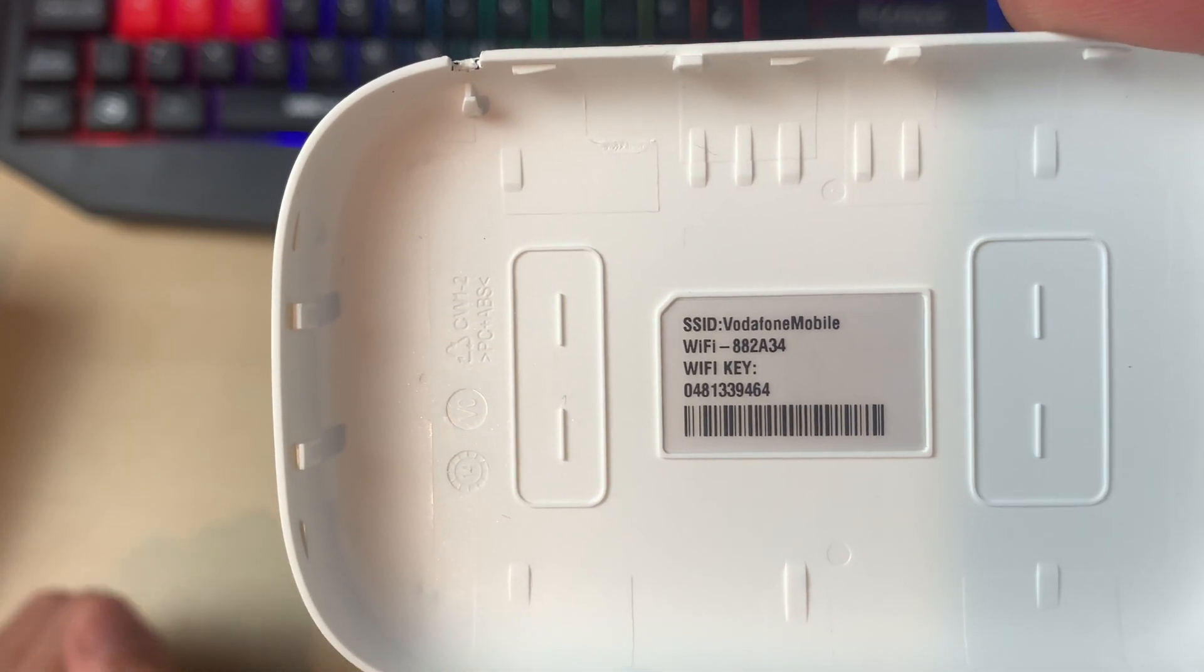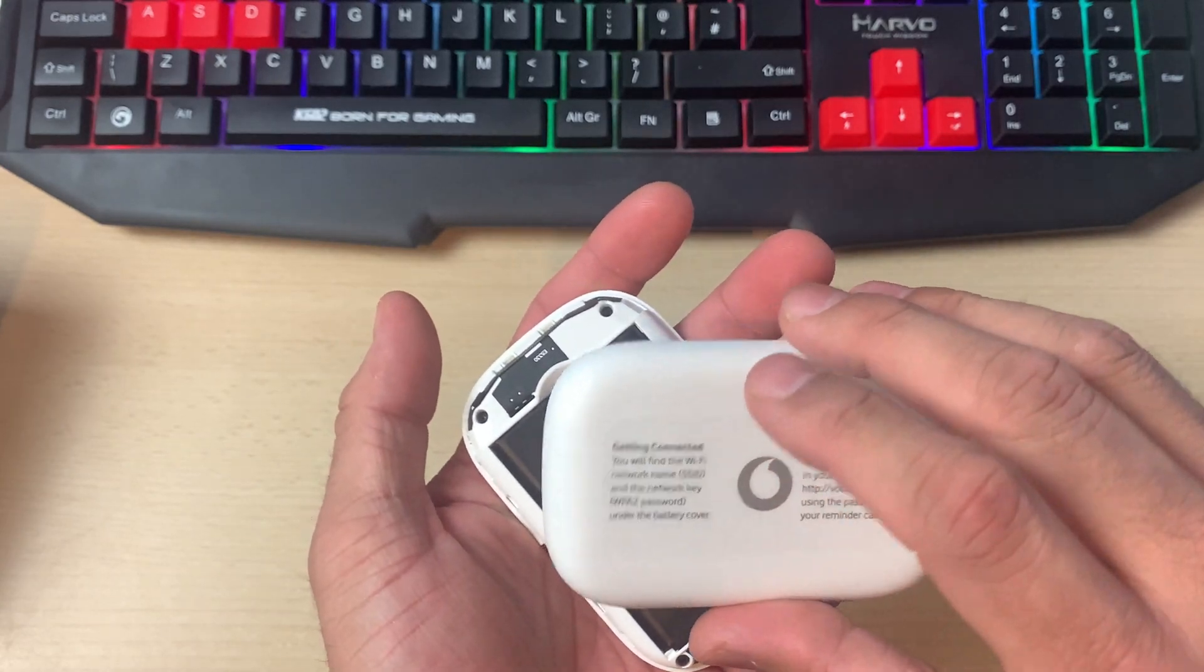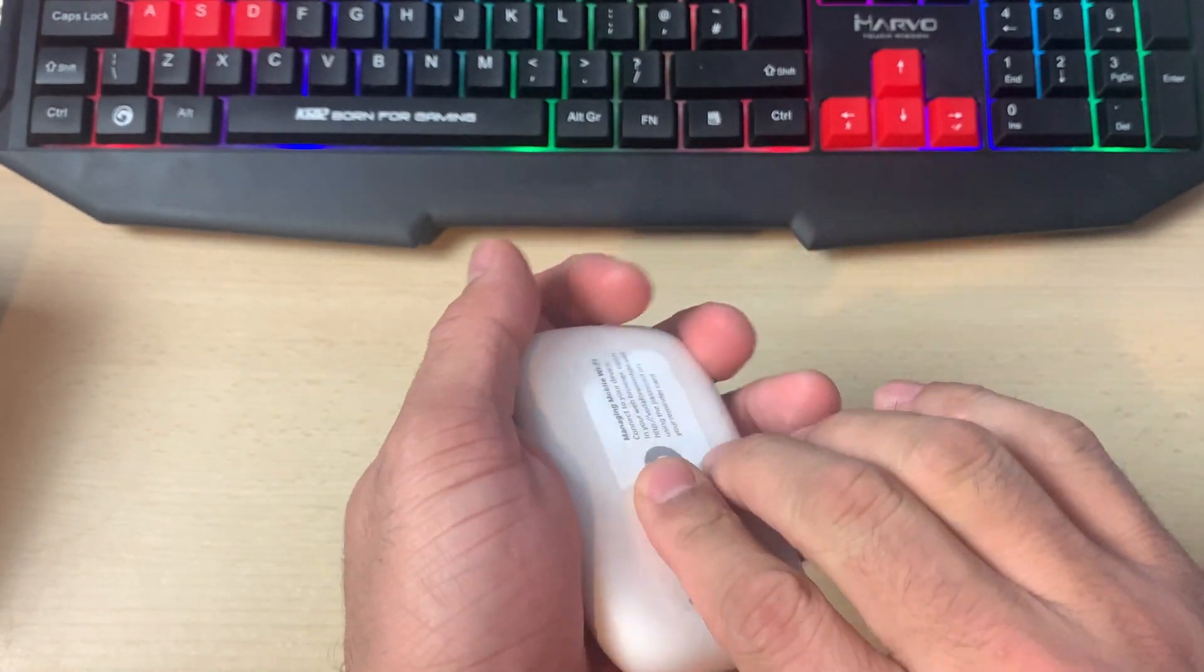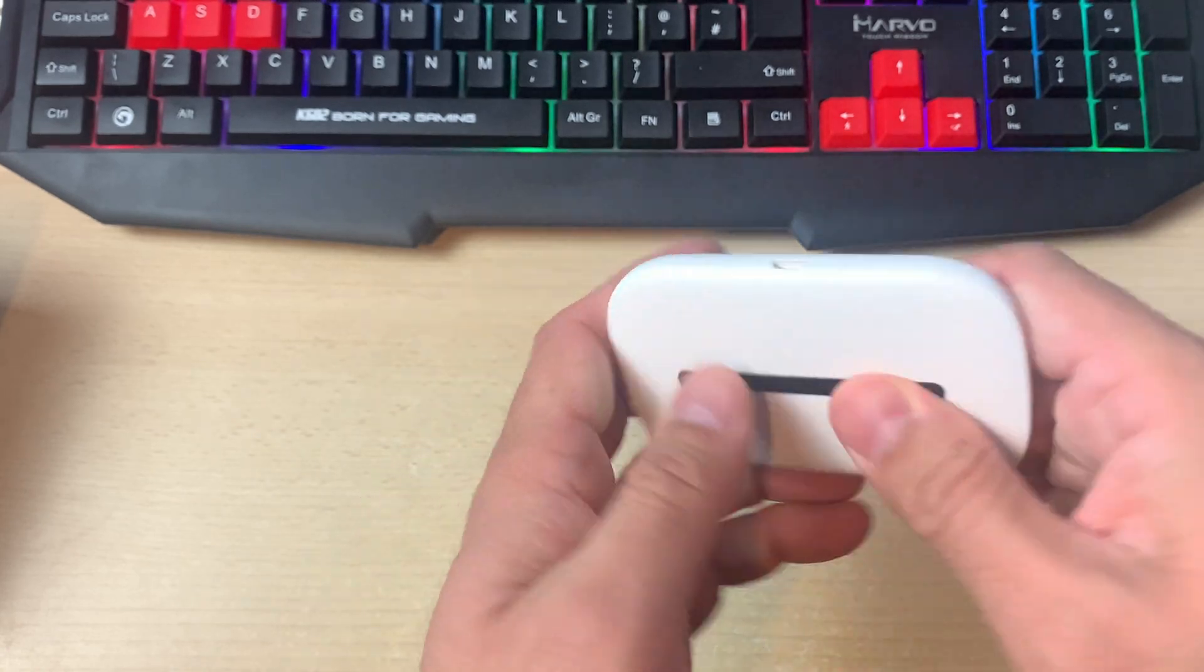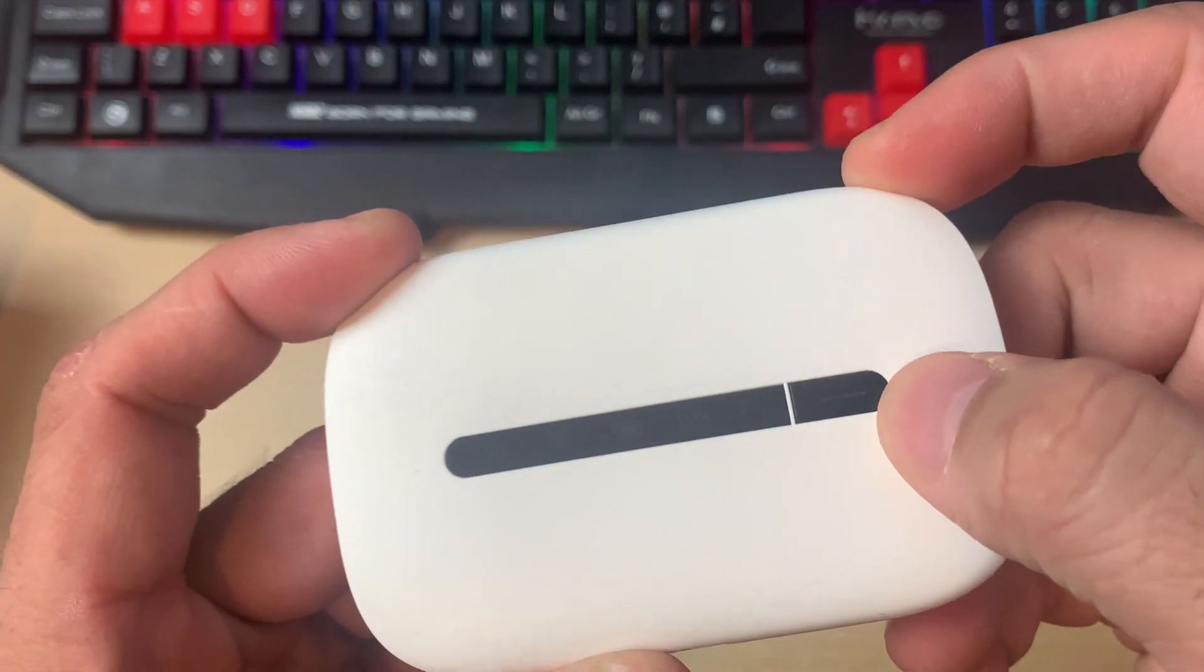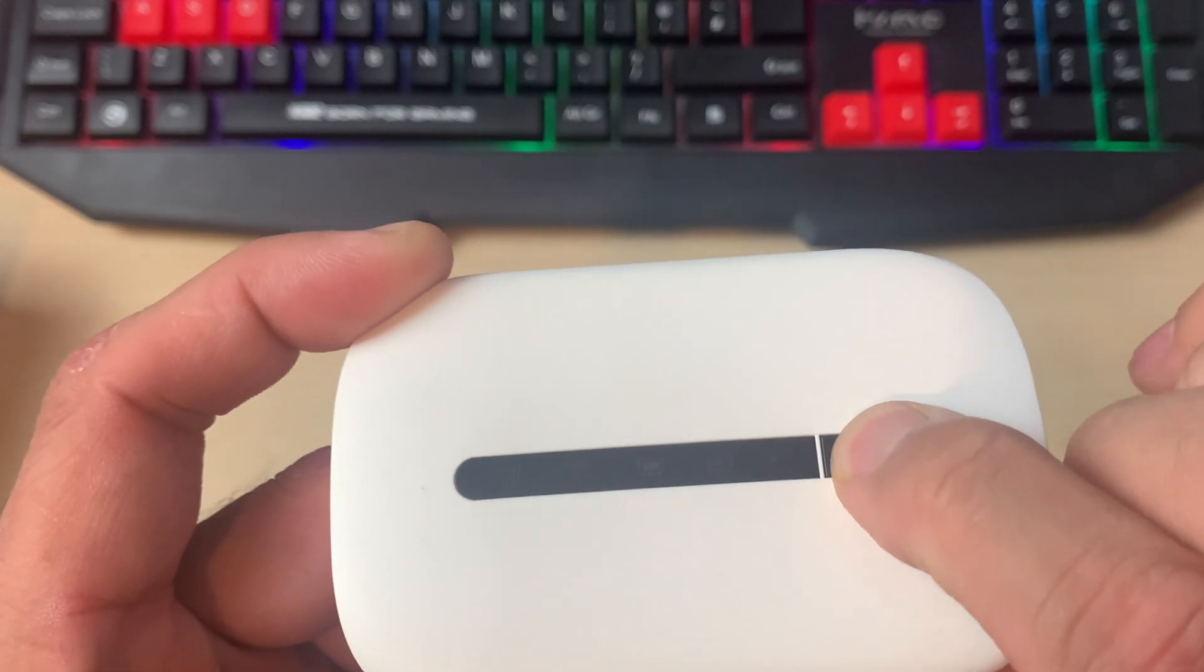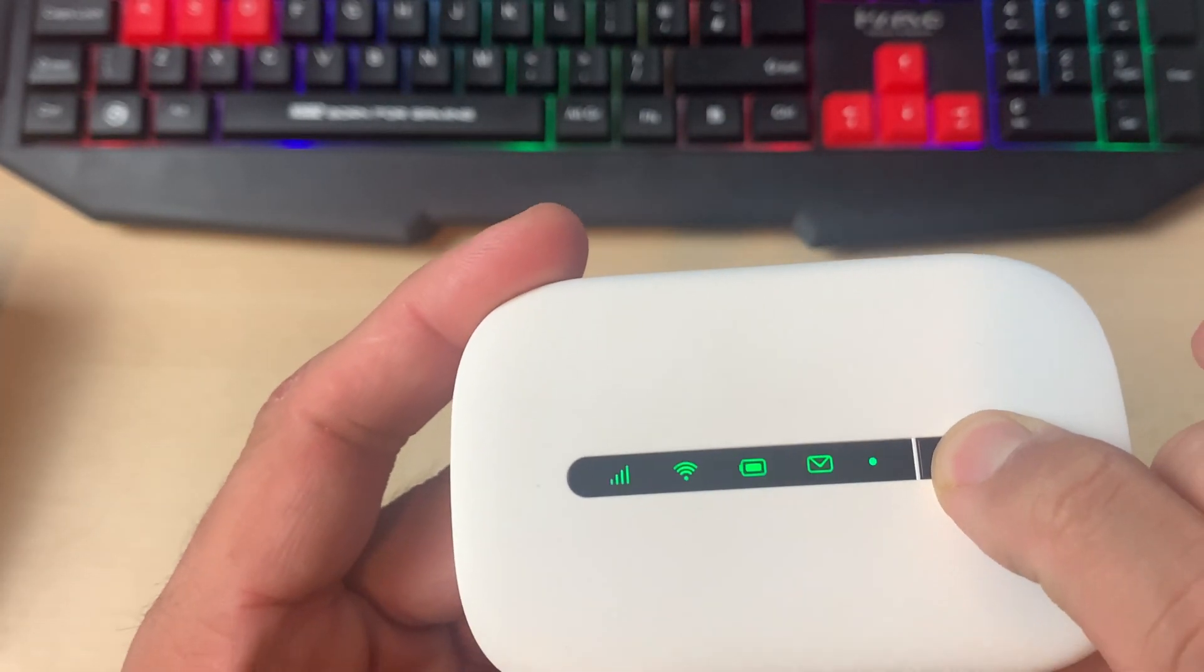We'll turn it around and here we can see the SSID or the network name is Vodafone Mobile. Then you can use this device, so we will just put the lid back. This is the power button, we will hold it for two or three seconds.